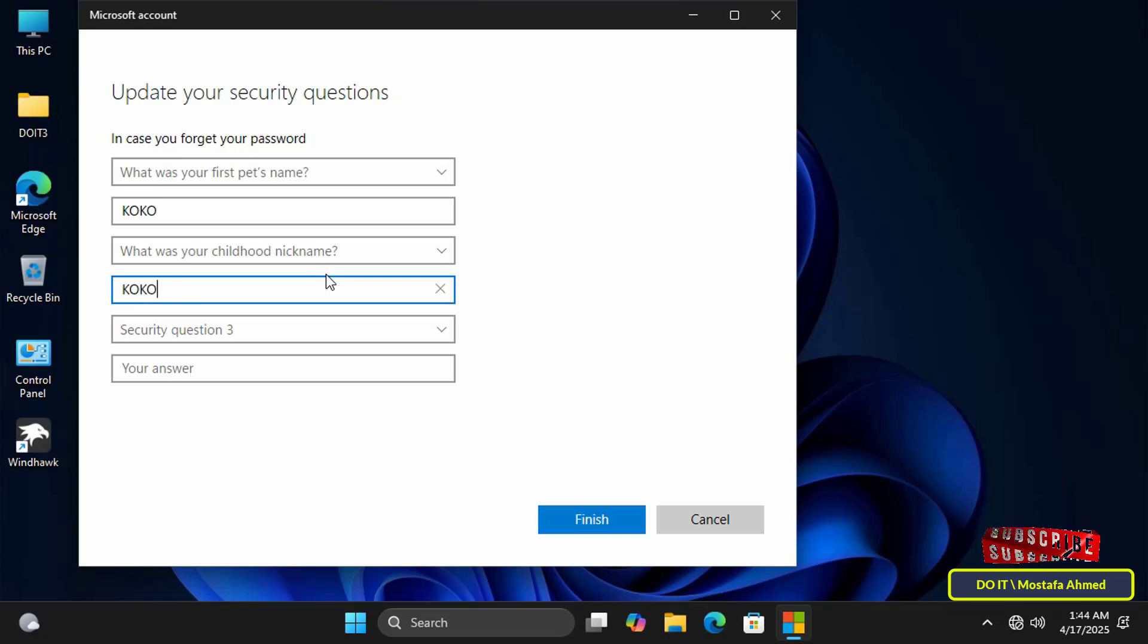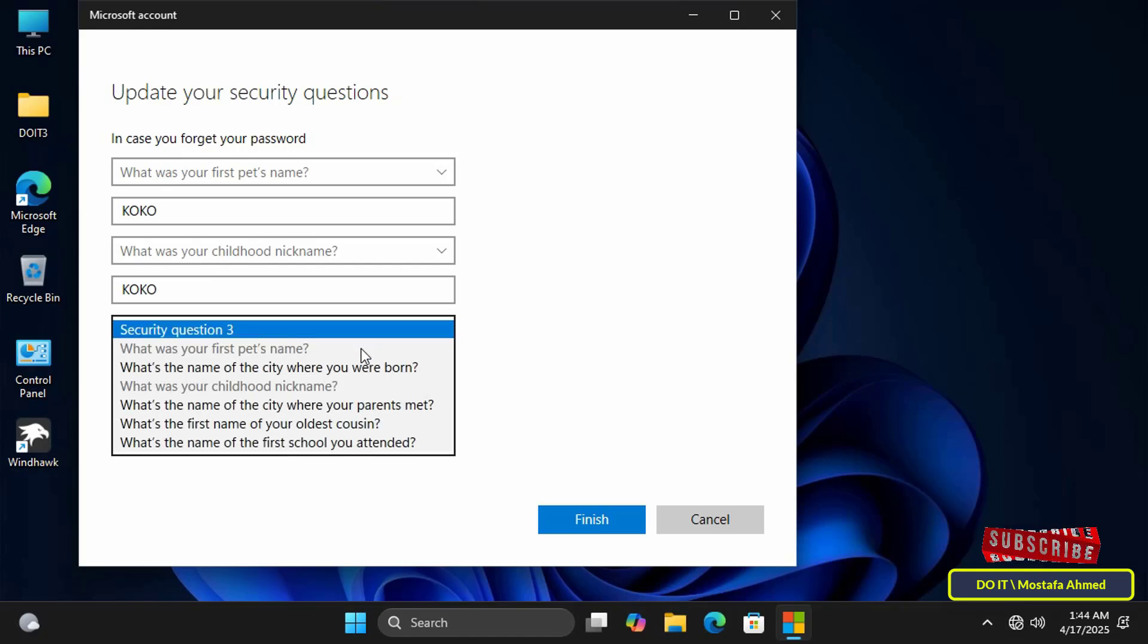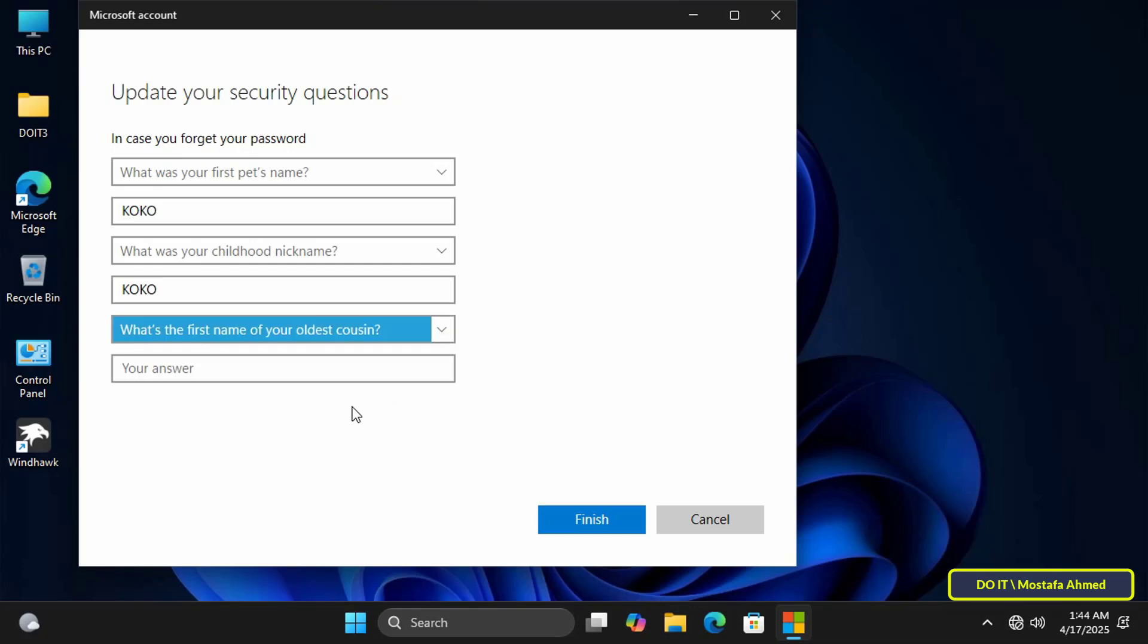Then type your answer in the text field. I'll be entering answers as an example for the video, but for you, enter the answers you think are correct. Use answers that are easy for you to remember and difficult for others to guess.